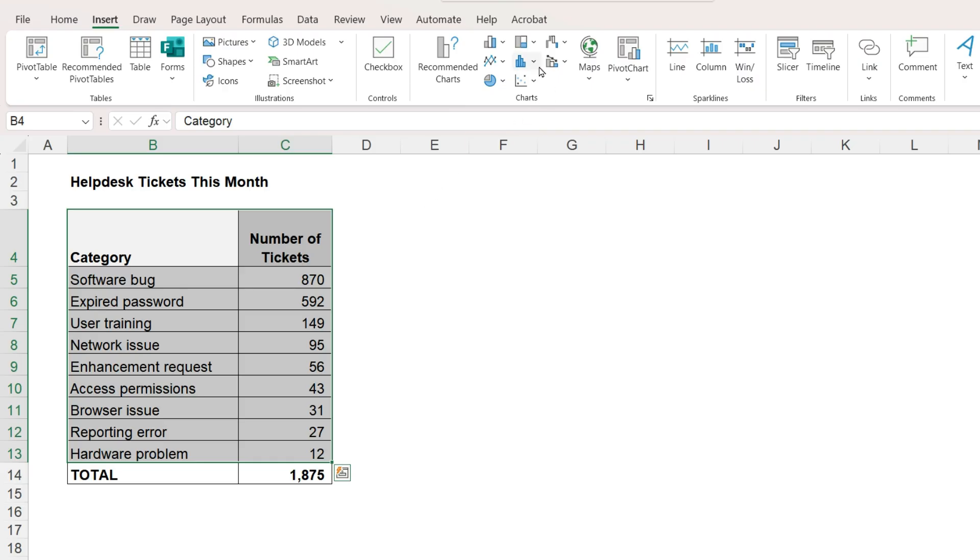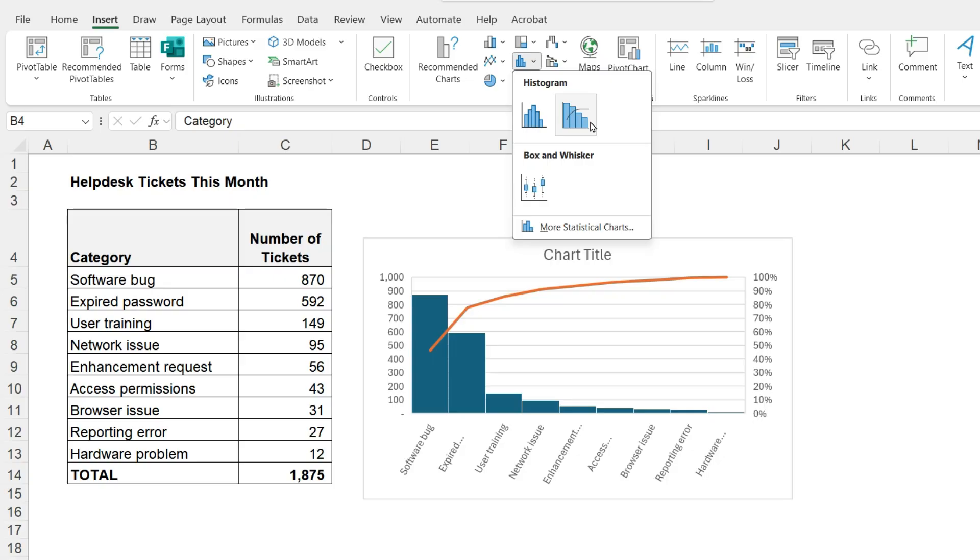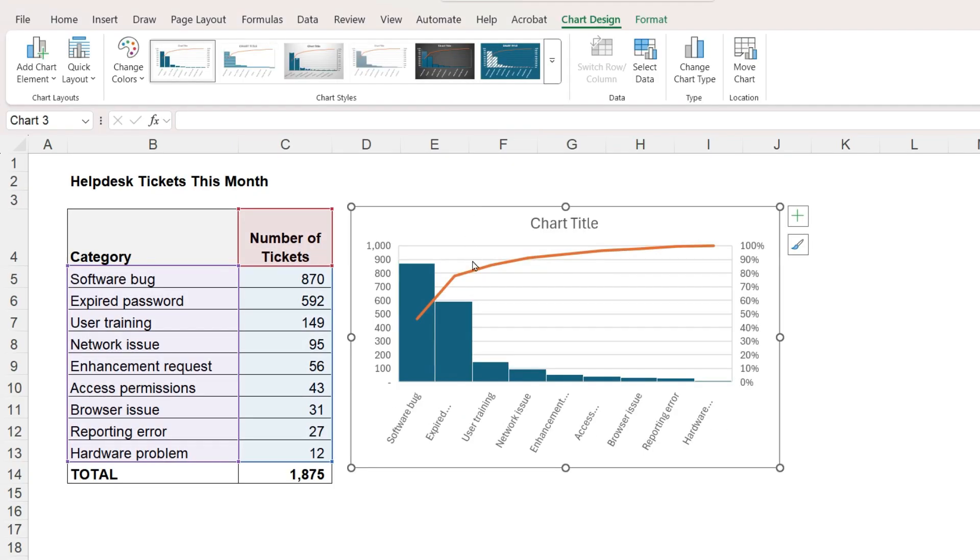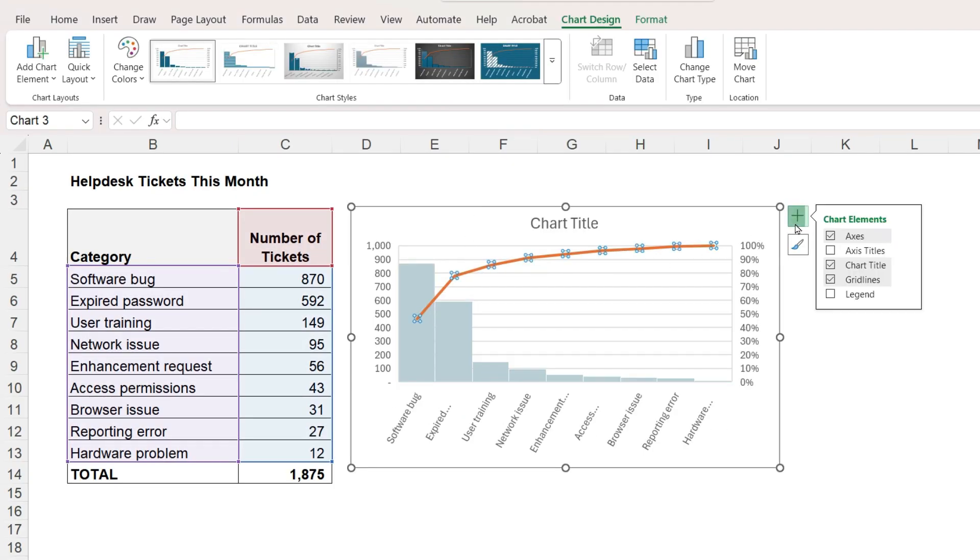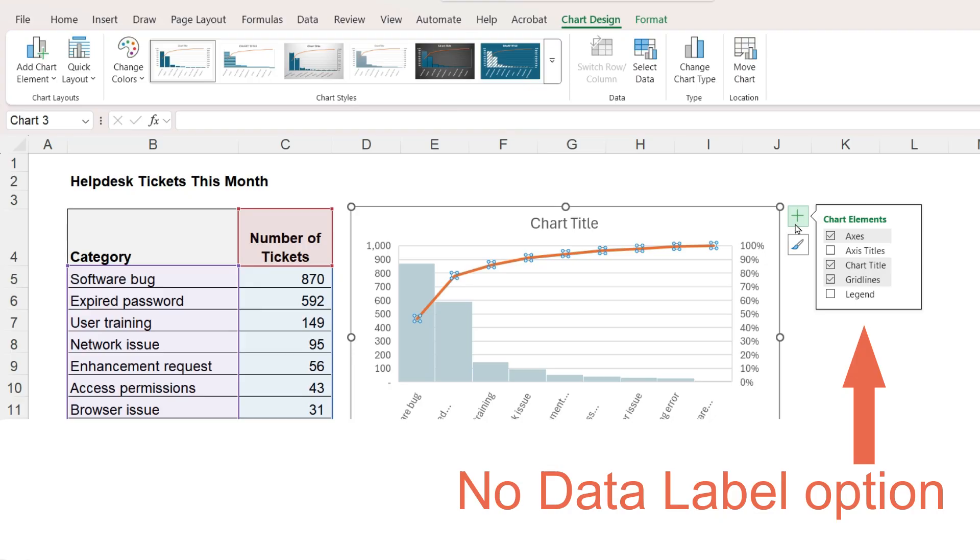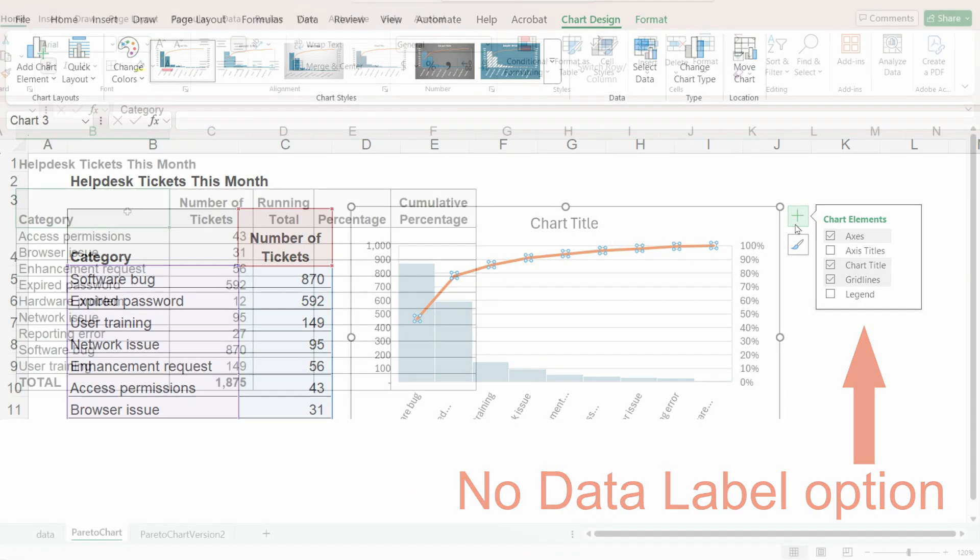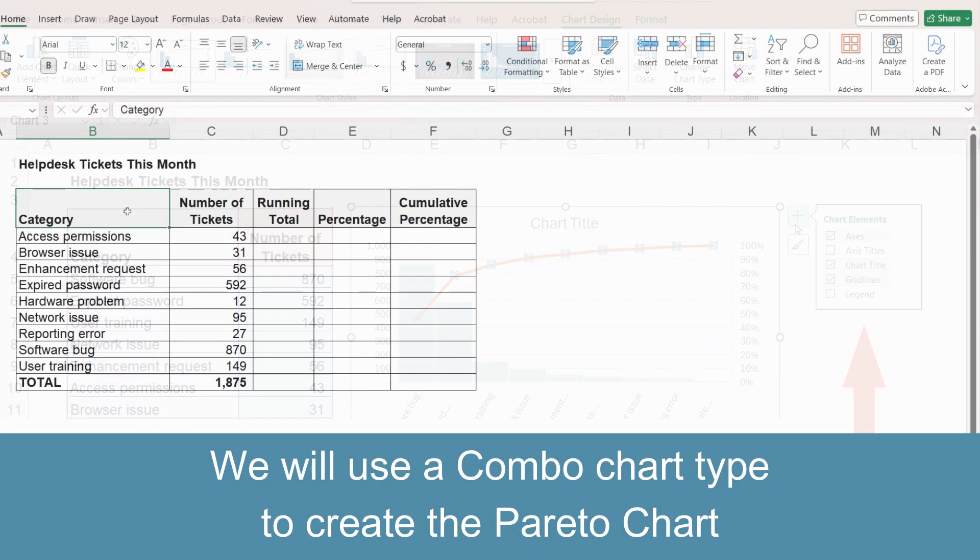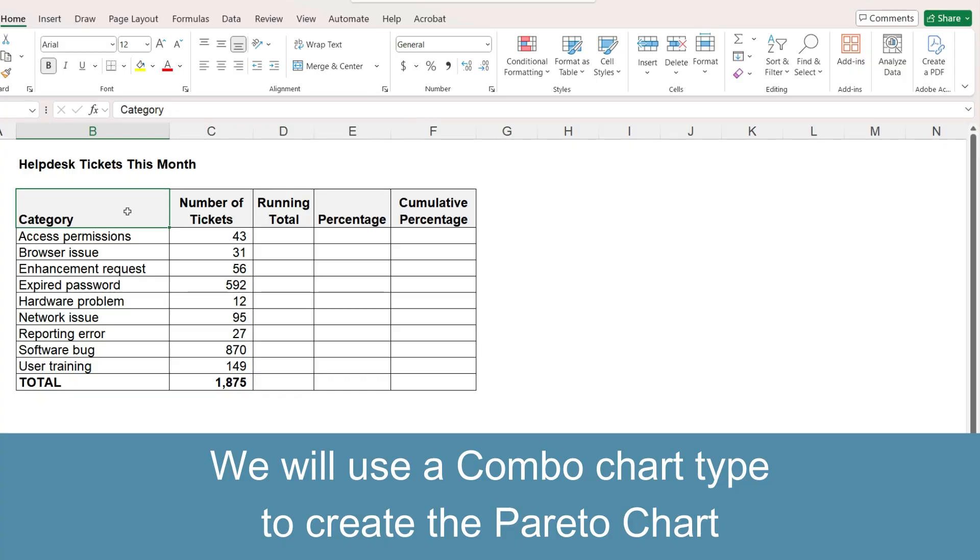Excel has a Pareto chart type, but this chart type does not let us add data labels to the line. So this video will not use this chart type. Instead, we will use a combination chart to achieve our goal. So let's begin.